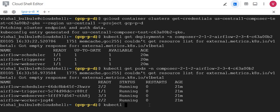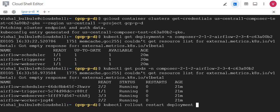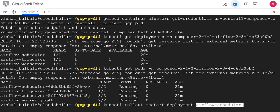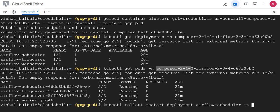I will execute a command: kubectl rollout restart deployment, and I will give the scheduler deployment name. I want to give the namespace as well, I will copy this namespace.